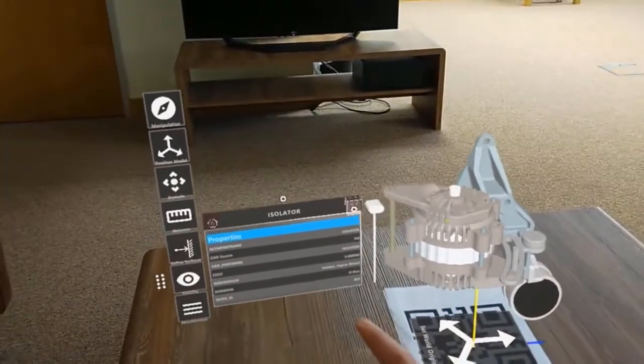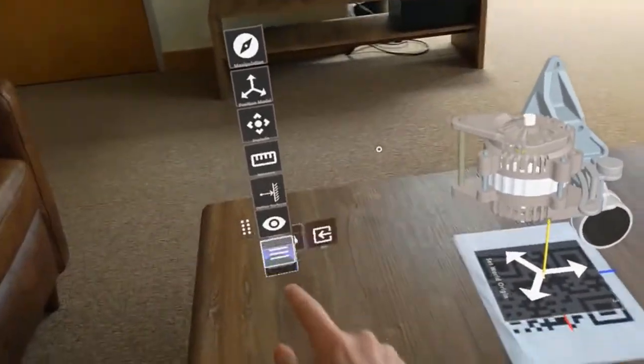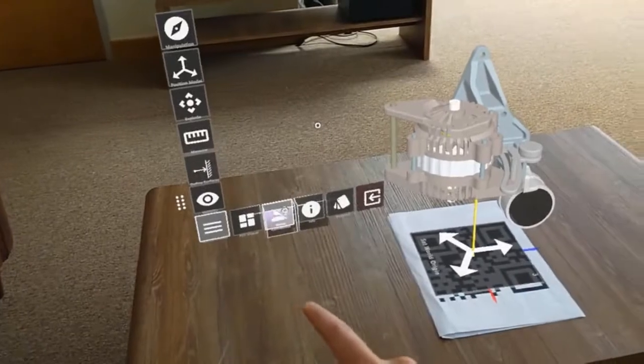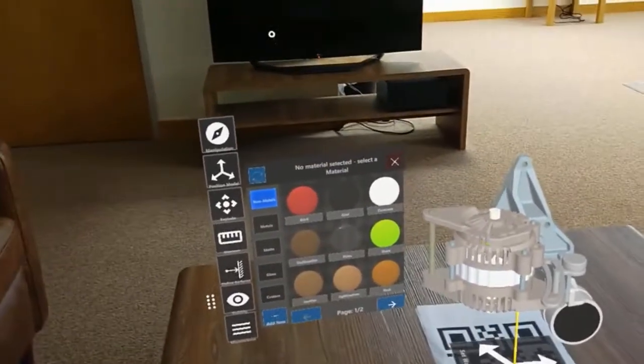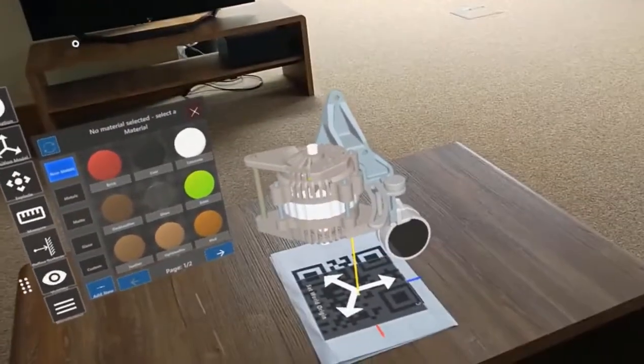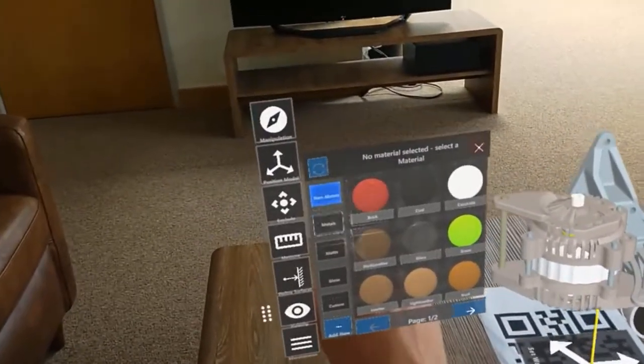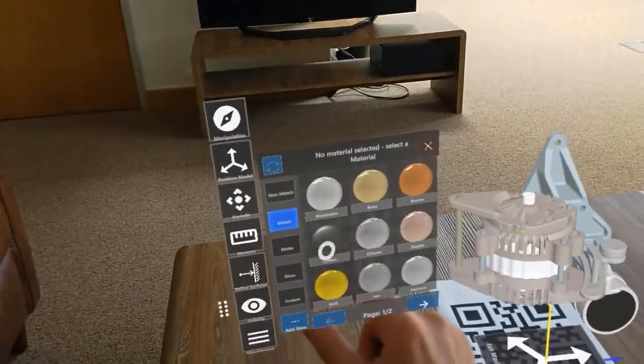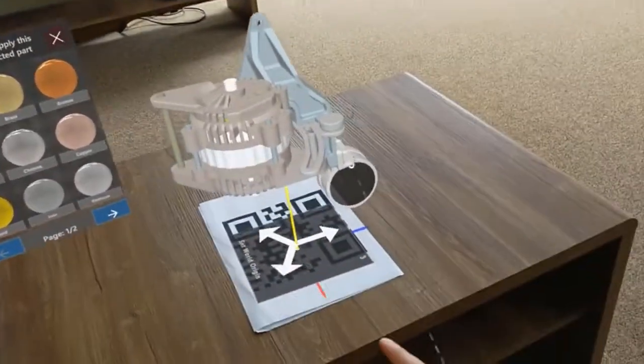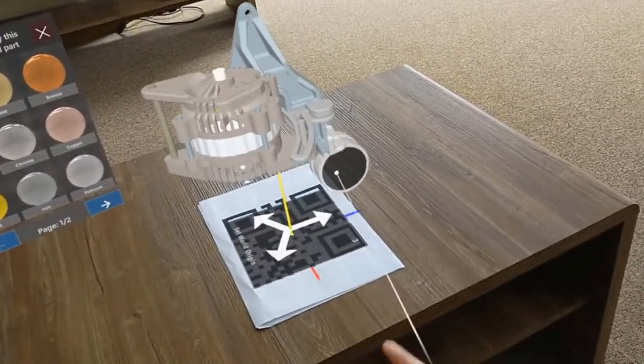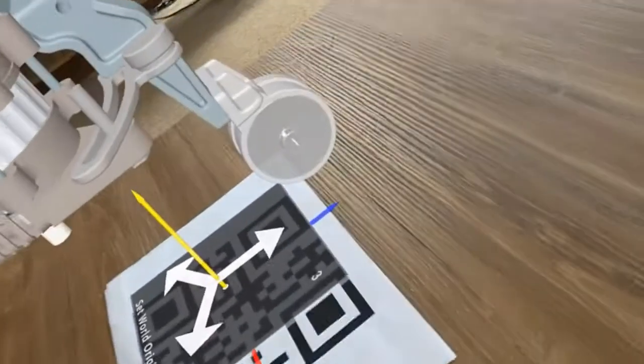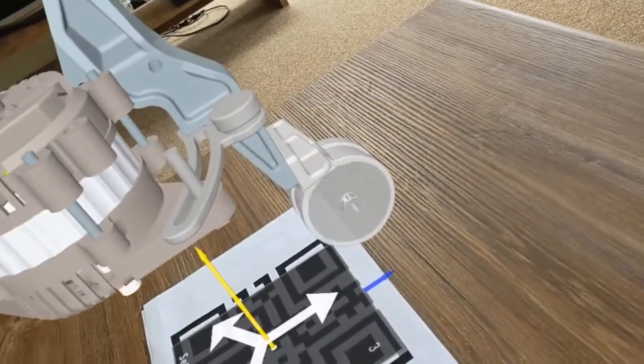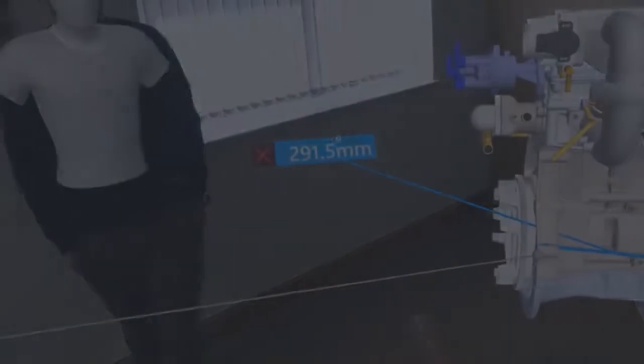I'd like to see how this looks in different material, so we can come in again. If we select materials, there's a number of different materials we can apply. If we come to metals, aluminum, and then we can select that component and it changes the view state in the device itself.